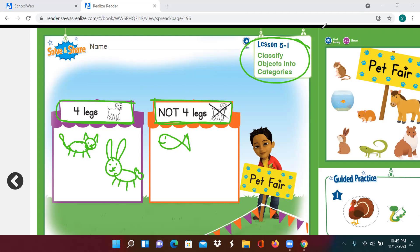And now I'm going to draw an animal in the orange tent. What do you think this is? This is a bird. It's a funny looking bird, but birds do not have four legs — they have two. I'll give it some feathers up here on his head.